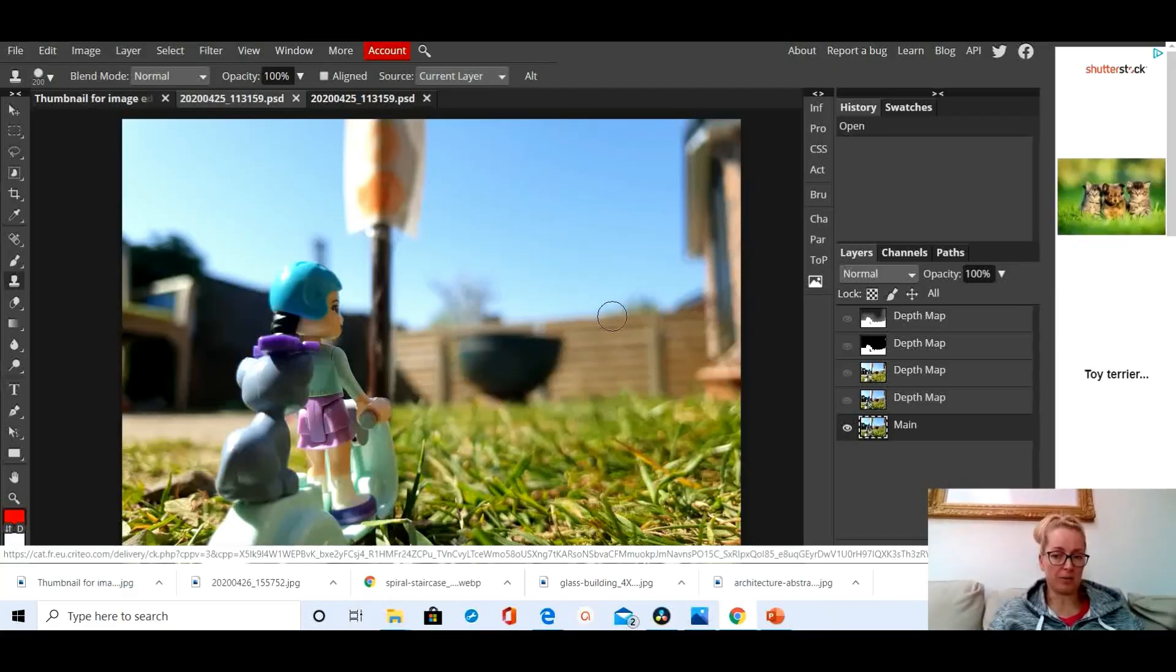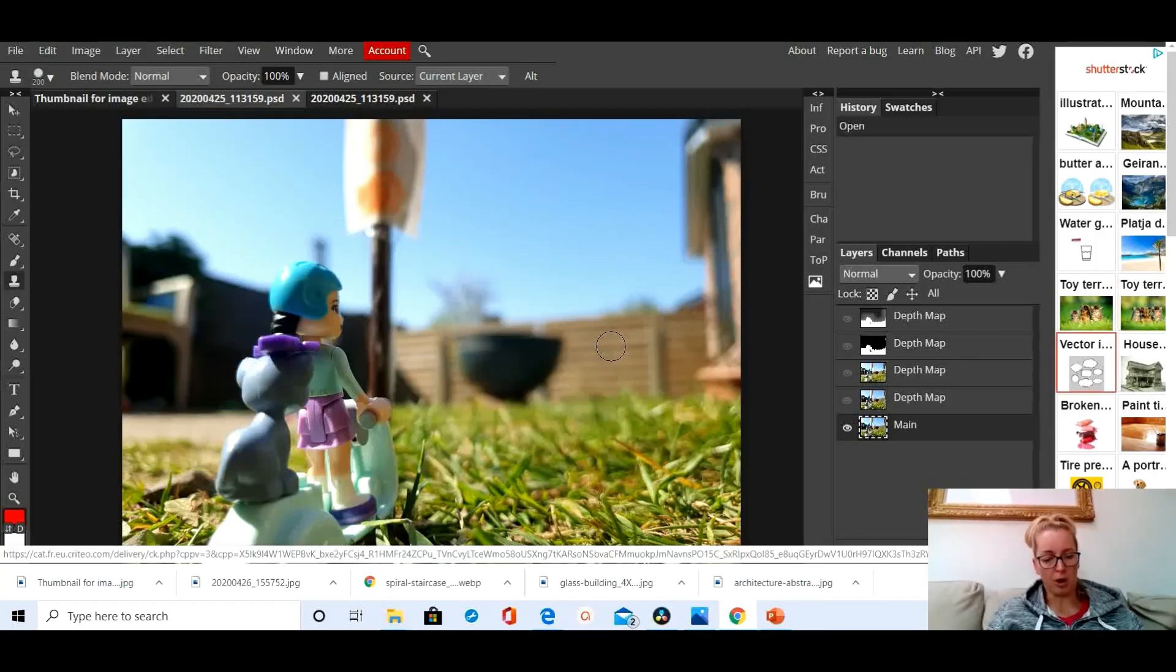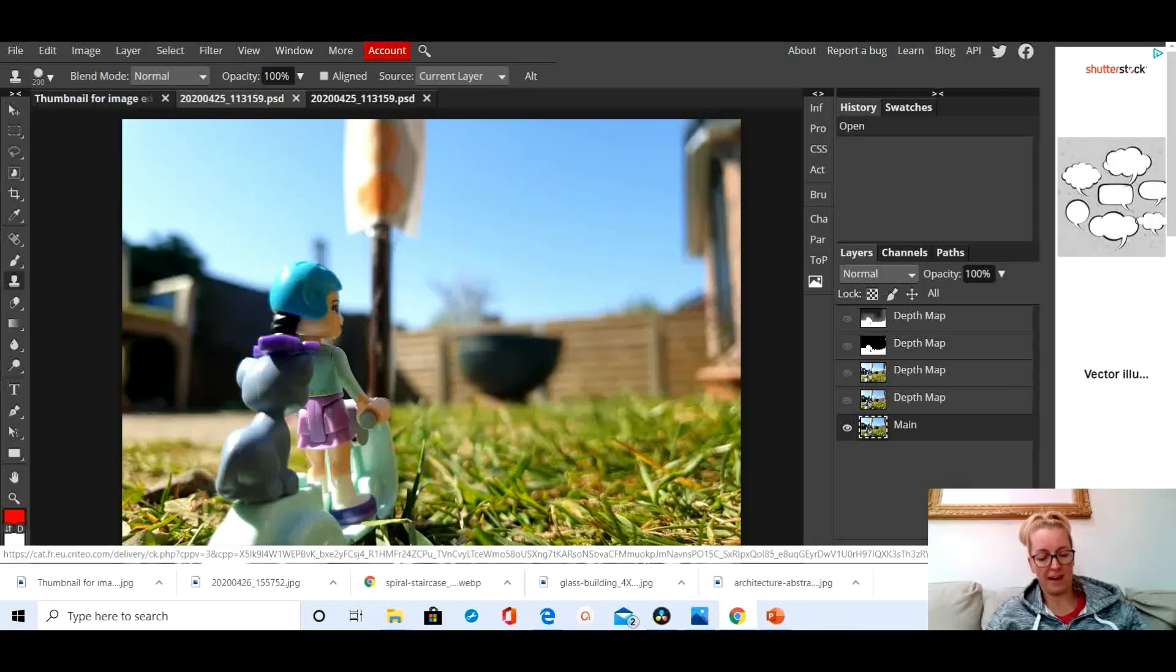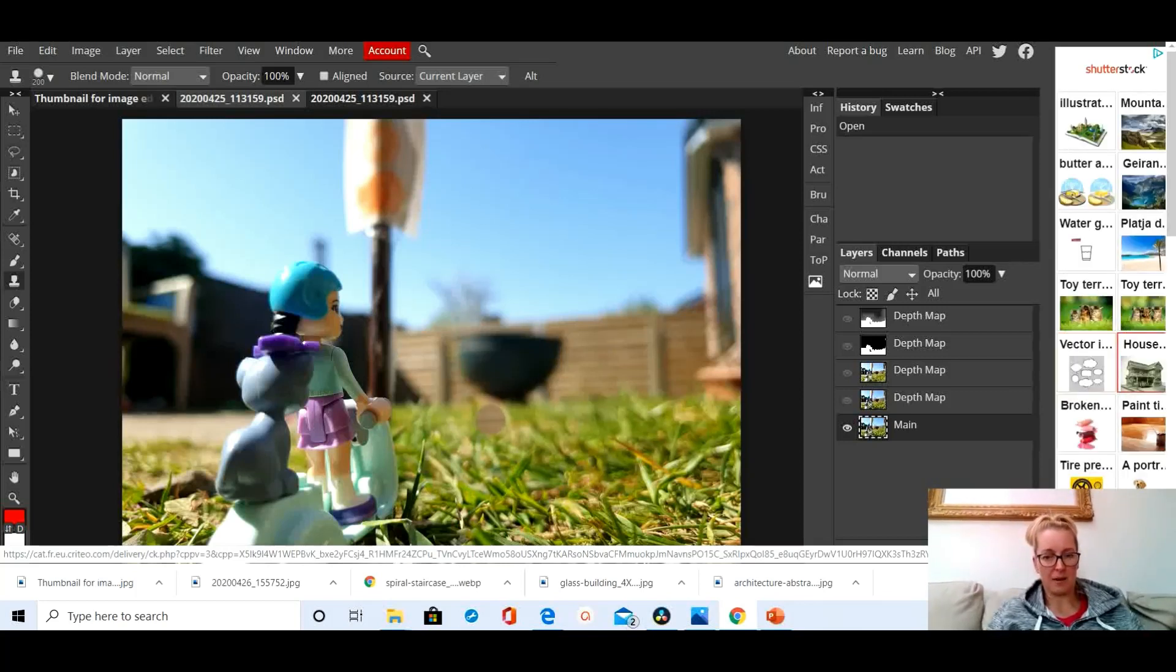What the clone tool does is it's going to copy a portion of my image so that I can stick it somewhere else. Pretty cool.